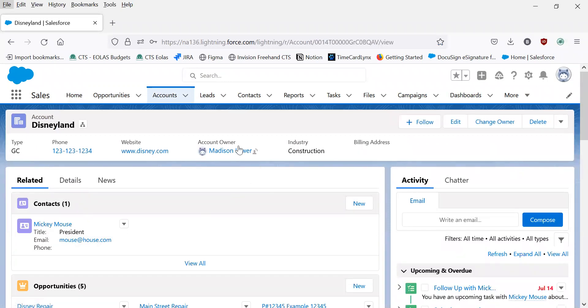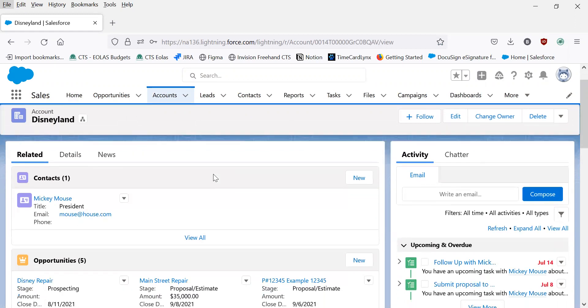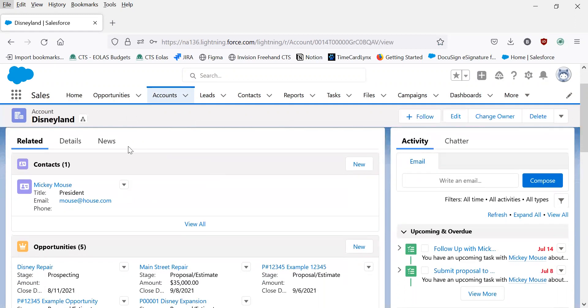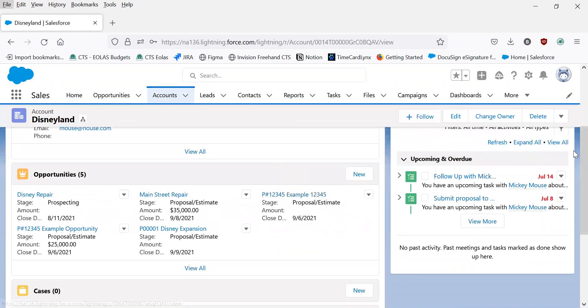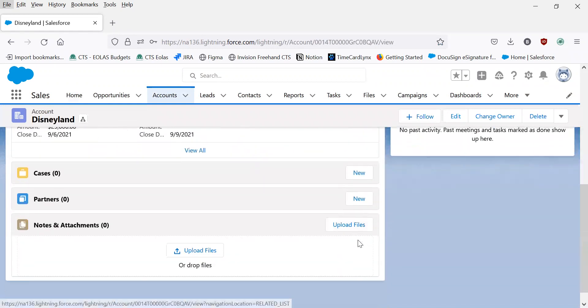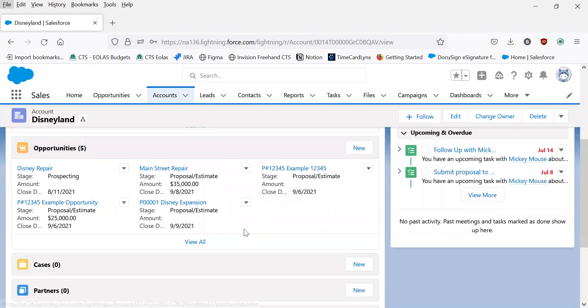On this account page, you can see all the information we have related to this account, any contacts, opportunities, tasks, and notes or attachments, if there were any.